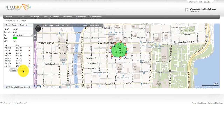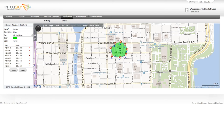Once the GeoZone is created, a notification can be created under the Notification tab. The Notification function allows you to have messages sent real-time when the vehicle or asset has exited or entered the polygon. The Advanced GeoZone function allows you to create a GeoZone today but gain historical information allowing you to determine when your vehicle or asset previously entered or exited the newly created GeoZone area.